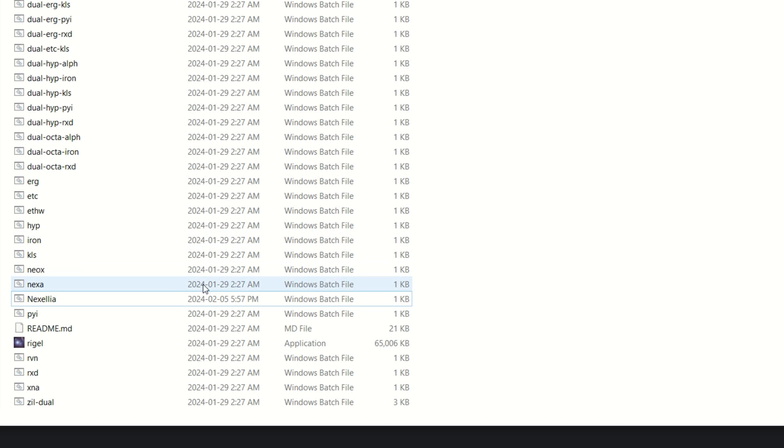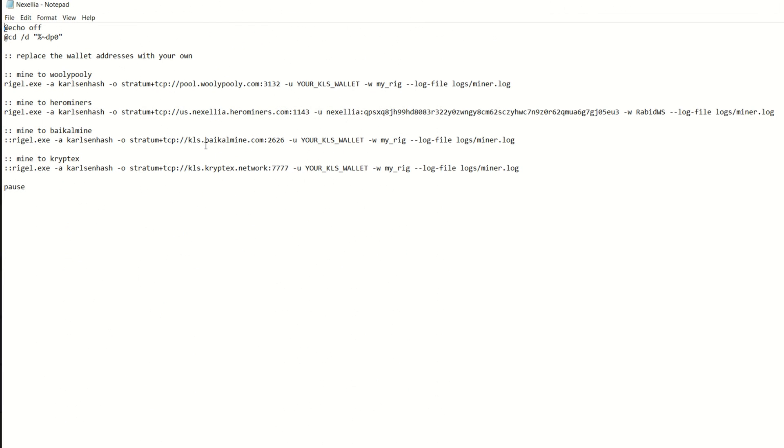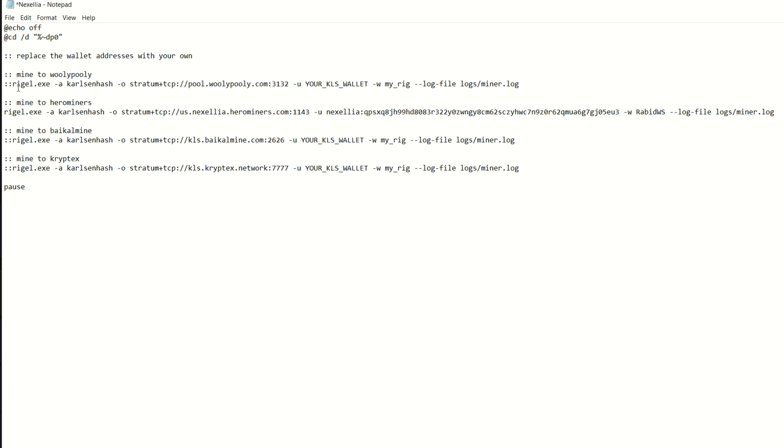Now that I got my overclock settings set, I want to double check the bat file. You always want to make sure - I usually double and triple check things. Everything is looking right. We have Regal Miner, Carlson Hash is the algorithm we need, stratum is Hero Miners, this is our wallet address followed by my worker name. Make sure you do add those colons on the top one to Woolly Poolly. Now we should be good to go.